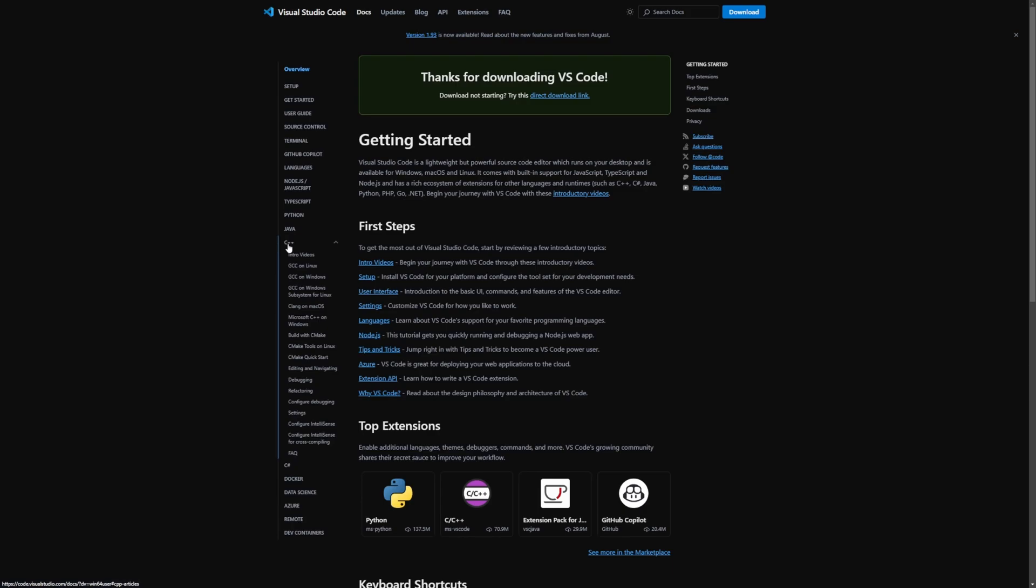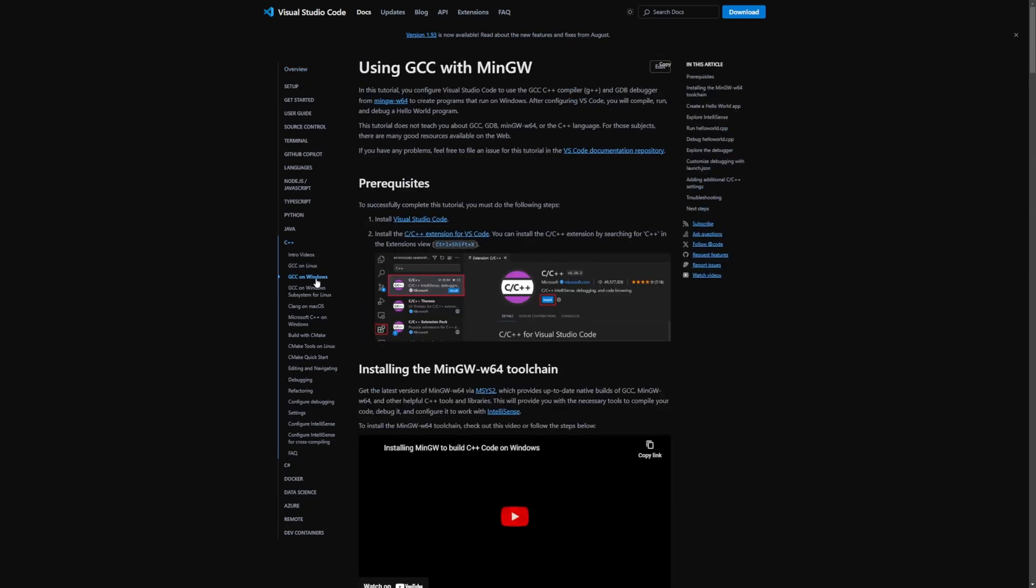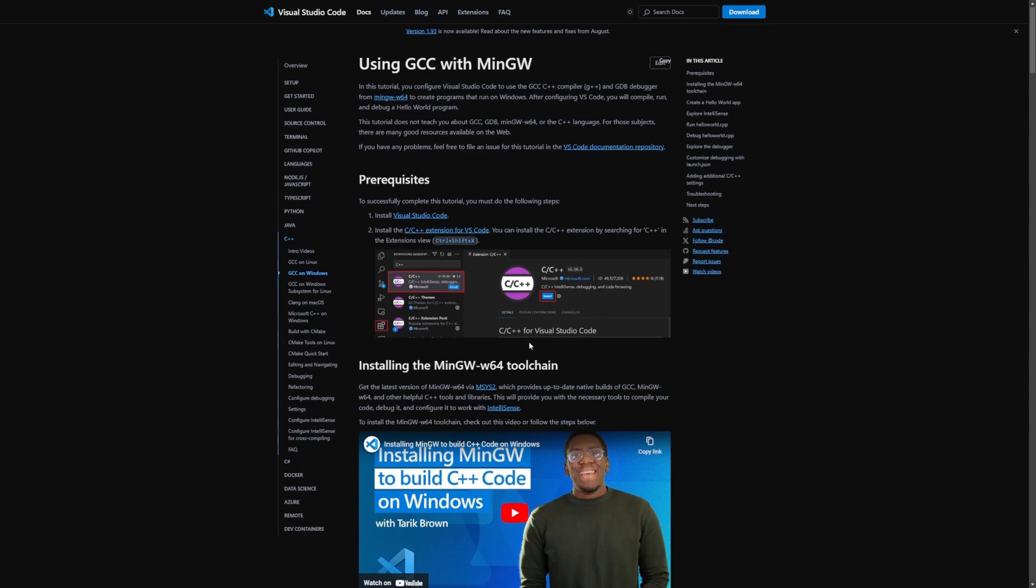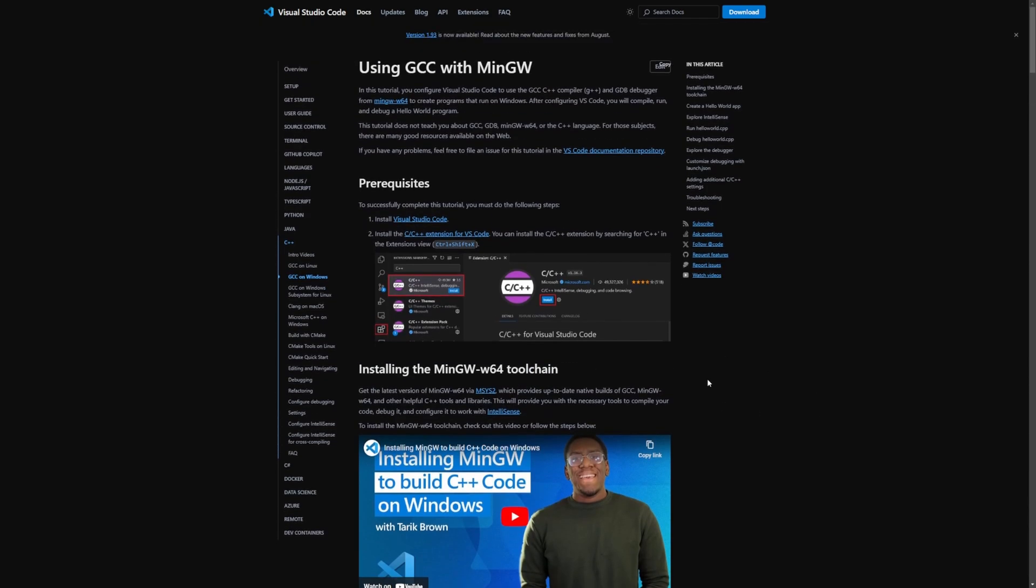If you already exited out, don't worry, feel free to check out the description below. I'll have the link in there. And I'm just going to select GCC on Windows and you can select whichever one you want. So we're just going to do this in order. Feel free to follow along.